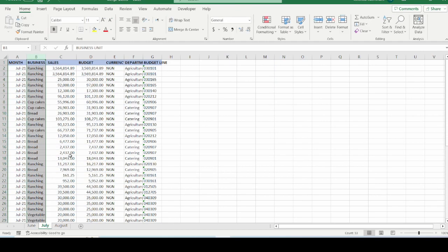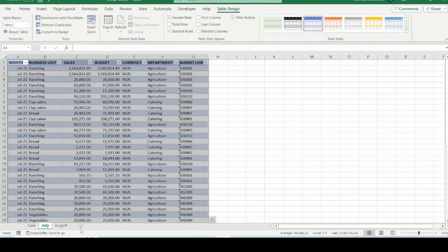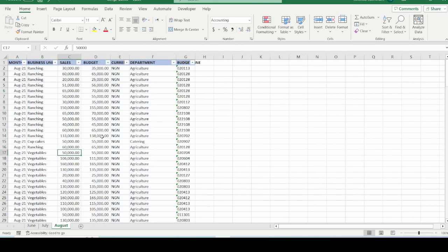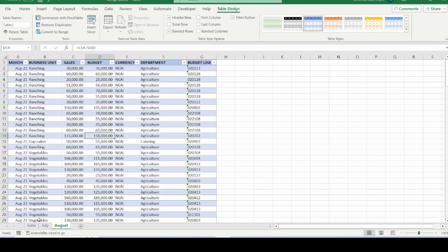I will do the same for July, Ctrl T, and click OK. And I will do the same for August, Ctrl T, and I will click OK.